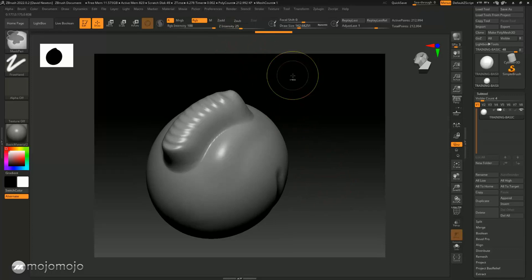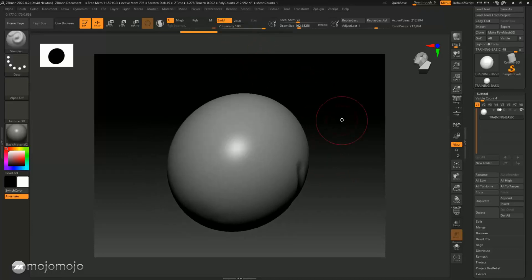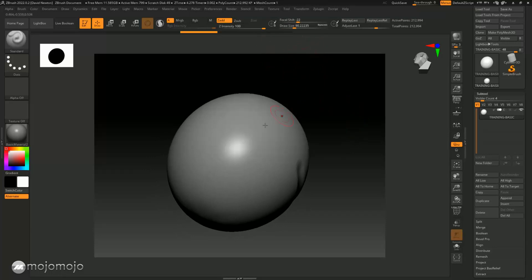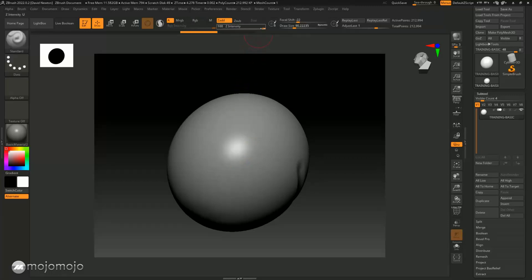Right, so something else we need to look at is the actual stroke itself. At the moment we are just adding to this stroke by going in here and adding. Got my Z intensity at 100, so I'm going to turn this down a little bit so you can see I'm adding to this.